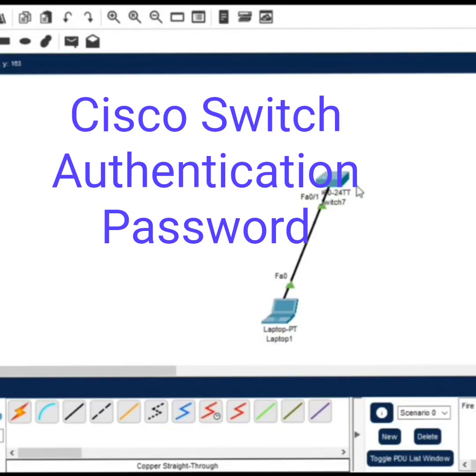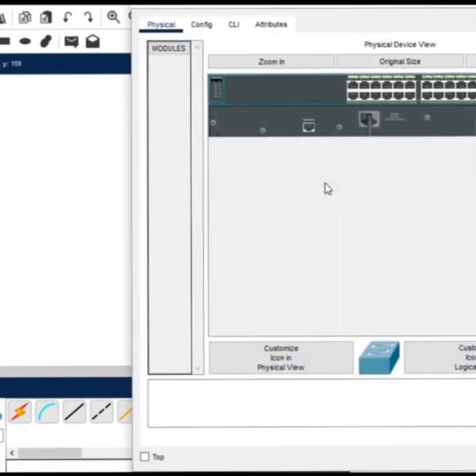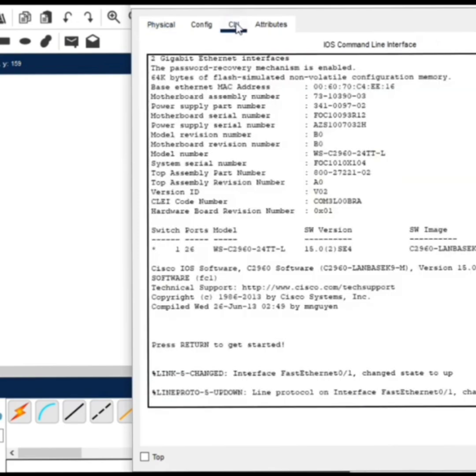This is a switch and laptop in Cisco Packet Tracer. To set the password to the switch, go to the switch, then go to the CLI. You will access the iOS of the switch.